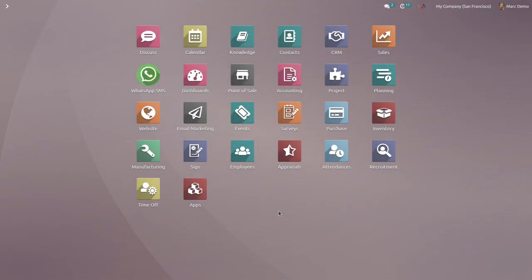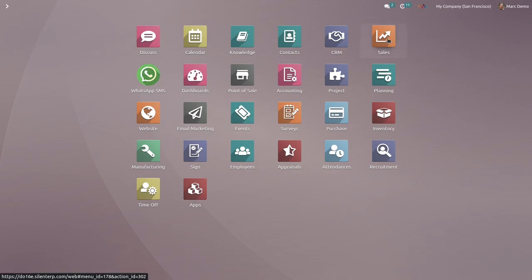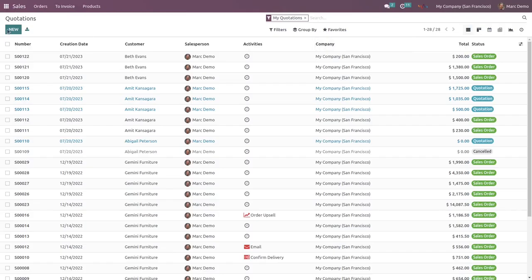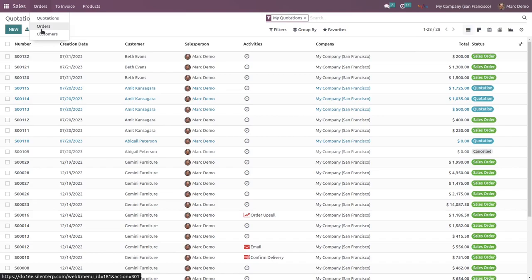So as you can see, we have logged in with the Mark Nevos account. And let's check if the menu is hidden or not. Just go to the Sales. In the Orders, the Sales Teams menu is hidden for this specific user.